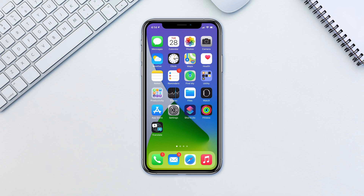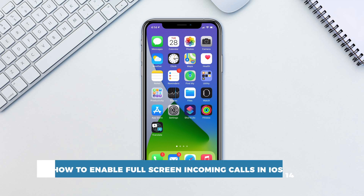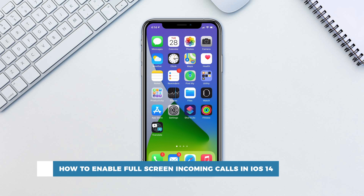Hello and welcome to our channel. In this tutorial you will learn how to enable full-screen incoming calls in iOS 14.